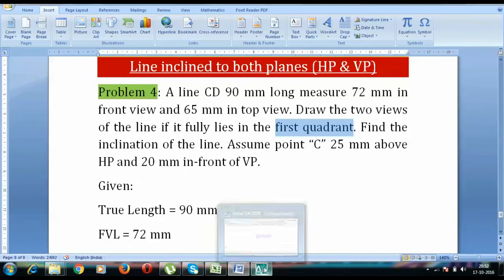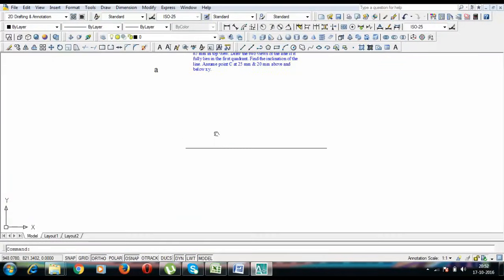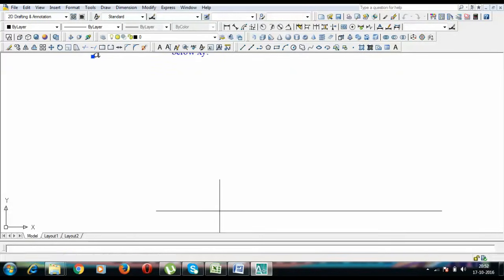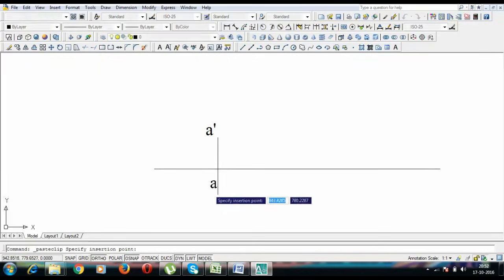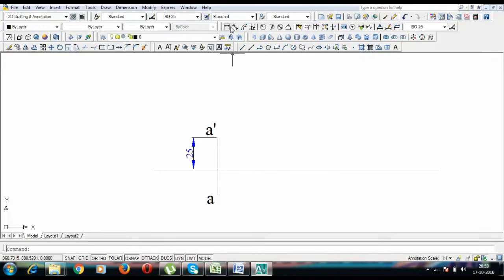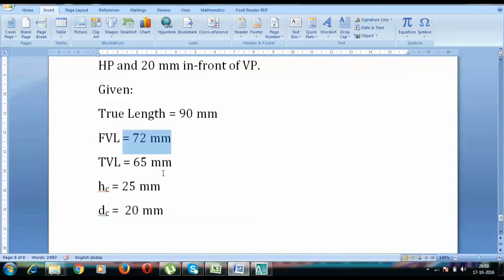Let's begin with this problem. We're going to initially start off by going 25 above and 20 below. So this over here corresponds to point A-dash, and this is what you call point A. This dimension is 25 mm and this over here is 20 mm. These are the data which were provided to us.